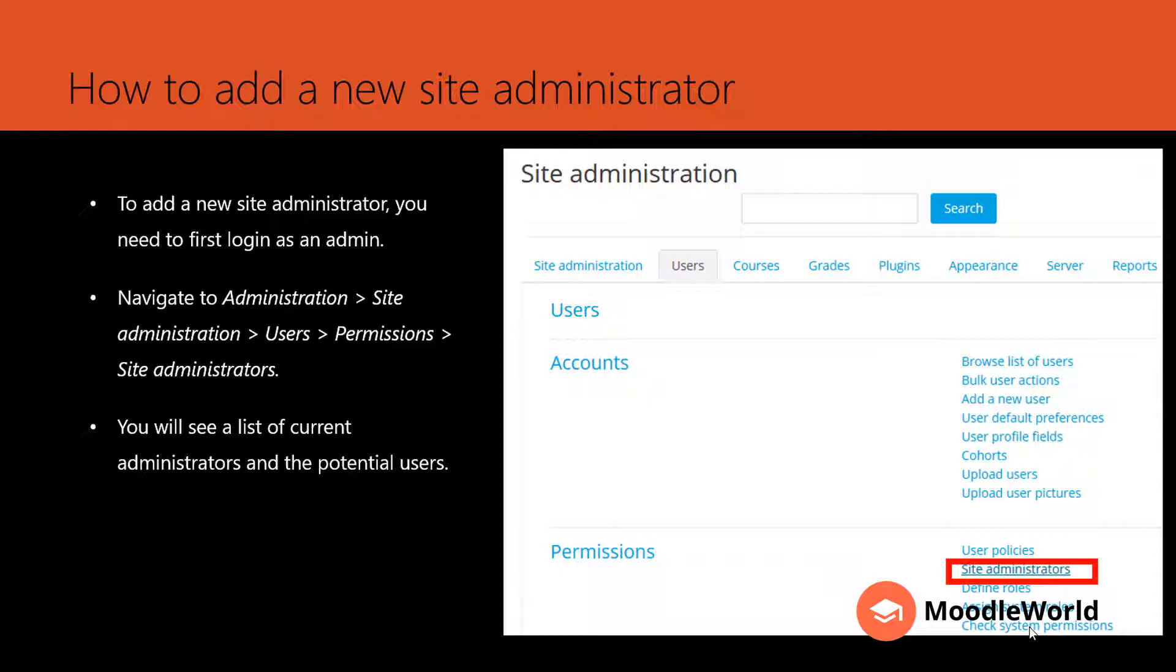To add a new site administrator, you need to first login as an admin yourself. Then navigate to Administration, Site Administration, Users, Permissions, and then click on Site Administrators link. Here you will see a list of current administrators and potential users.